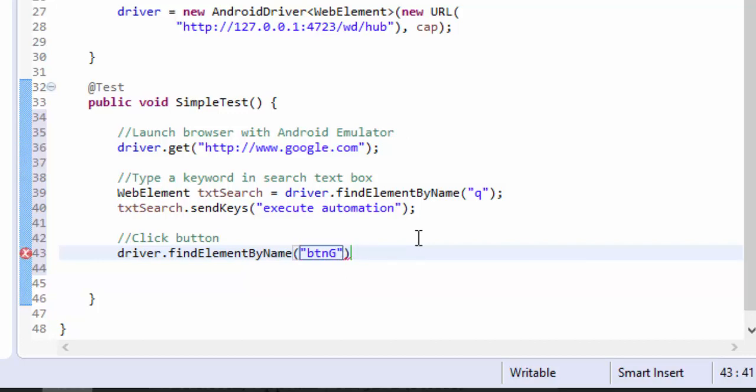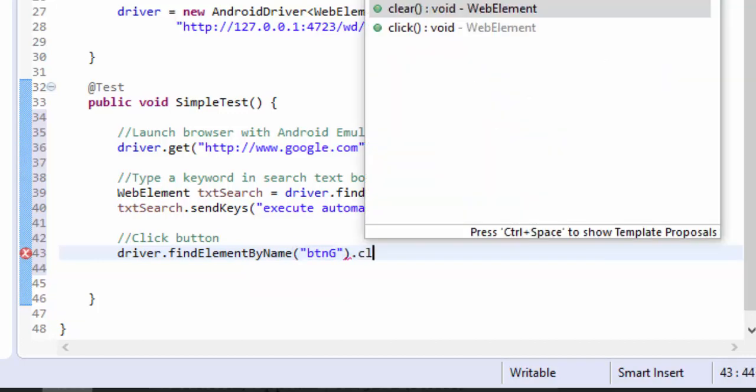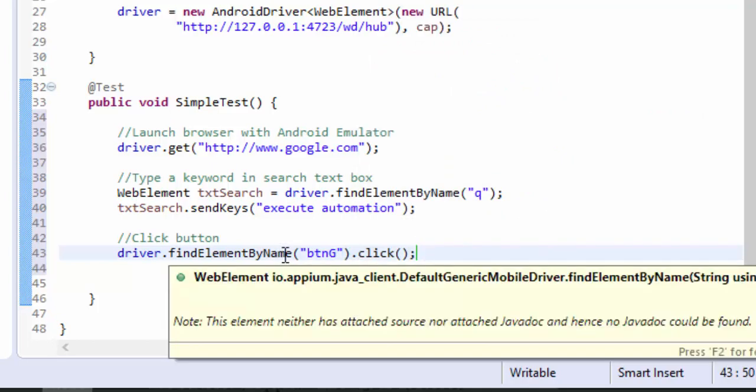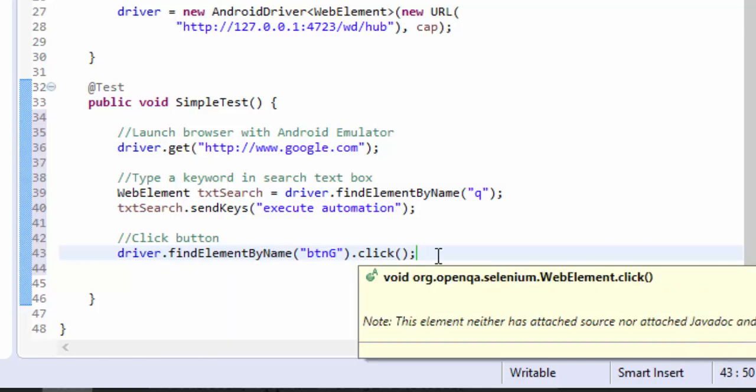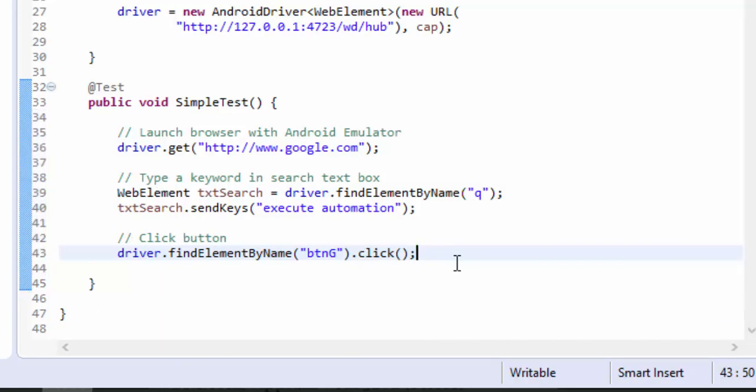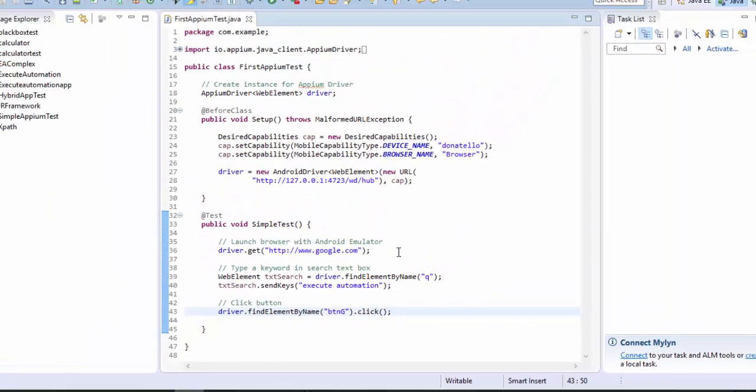Instead of returning it to a WebElement, I'm just directly going to perform the click operation using the methods return itself, because the return type of WebElement findElement by name is actually WebElement. I can directly call the method click. Let's save the code.